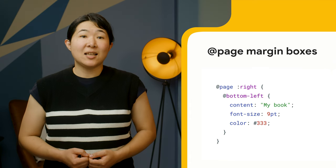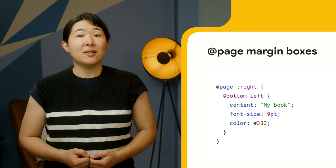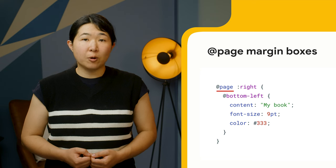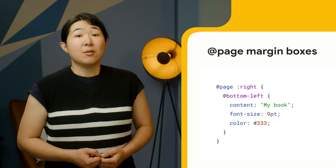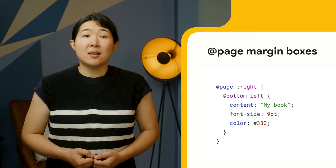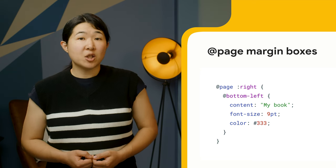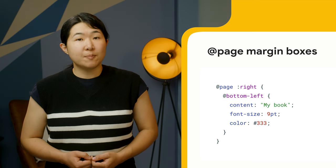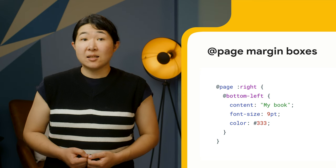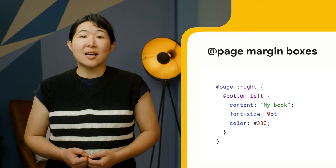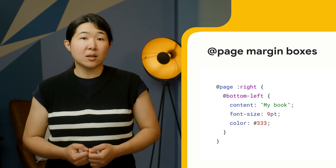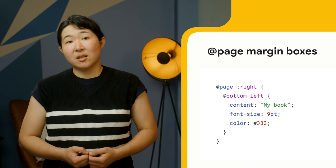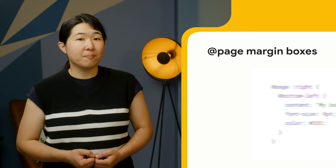The page margin is defined using the @page rule in CSS. The appearance and the contents of the margin box are specified in the CSS properties inside the @rules representing the 16 margin boxes using generated content.